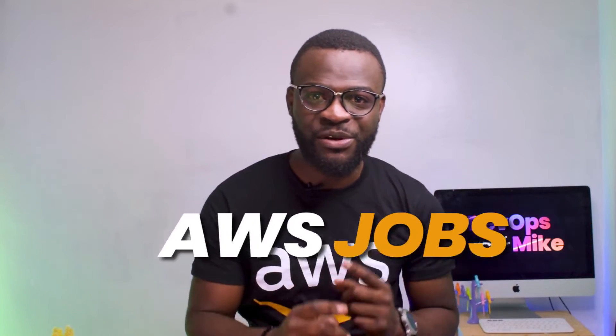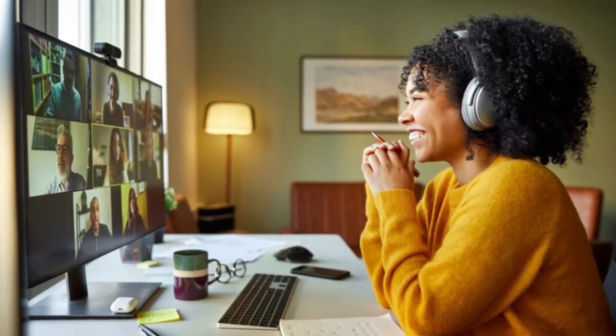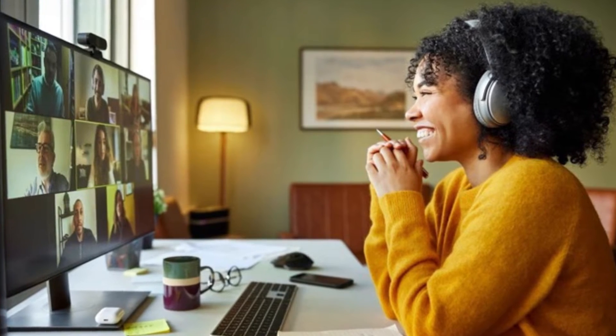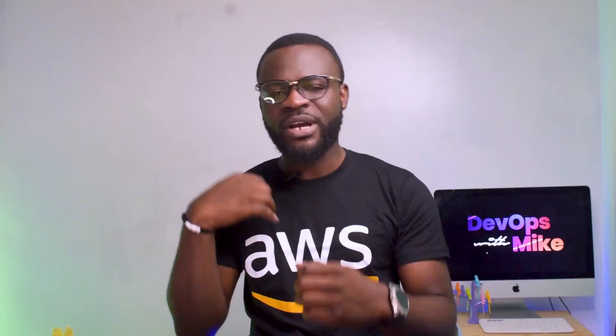We'll take some time to introduce you to platforms where you can find AWS jobs. These opportunities are not limited to any one location — you can find jobs in the United States, Europe, Africa, Asia, or work remotely from anywhere. One of the advantages of AWS skills is the opportunity to work from home, take interviews remotely, and submit your resume to interested employers.